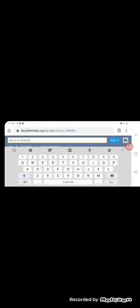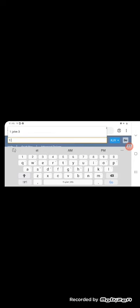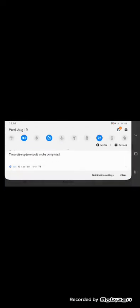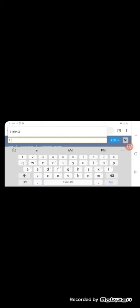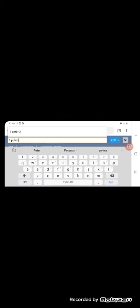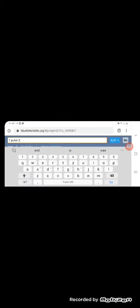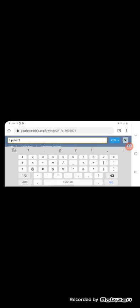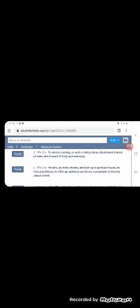It says, in whom ye also are built together for an habitation of the Most High through the spirit. So the Most High is supposed to dwell in us. Scriptures also say where two or three are gathered in my name, Yahweh shall be in the midst. Let's get first Peter. Let me take it off airplane mode.